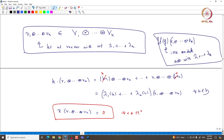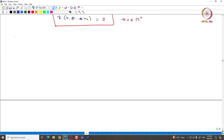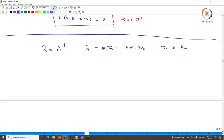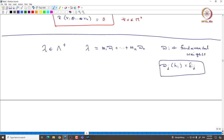This is how one constructs all irreducible representations corresponding to a given dominant weight λ. Given λ in Λ+, one can write λ = m1ω1 + ... + mnωn, where ωi are the fundamental weights, which are weights in h* dual to the basis hi. Since ωi is dual to hi, they are linearly independent and form a basis of h*. So given any λ, we can write it in terms of this ωi basis, and λ(hi) = mi must be non-negative integers.